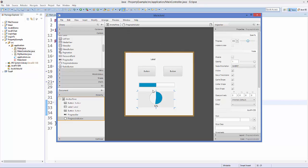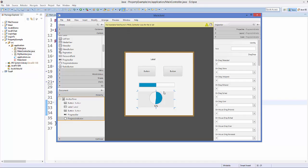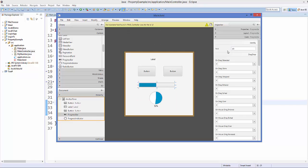Now let's give IDs to the progress bar and progress indicator. Go to the Code section, select your progress bar and set the ID to 'PB', then select the progress indicator and set the ID to 'PI'. So progress bar is PB and progress indicator is PI.